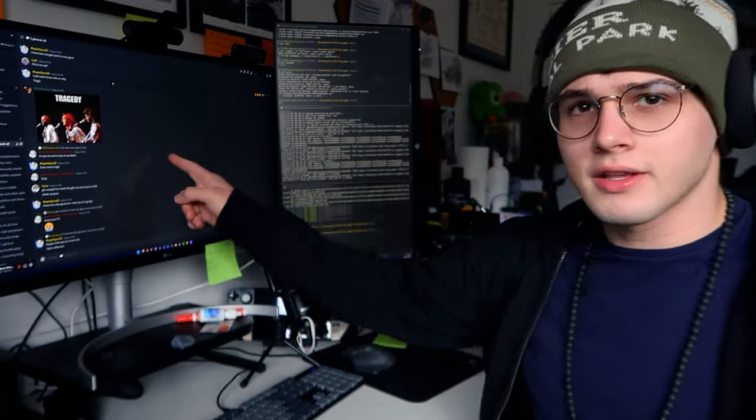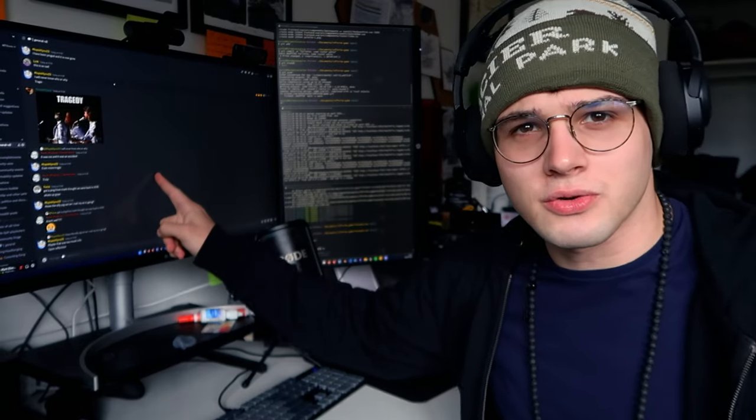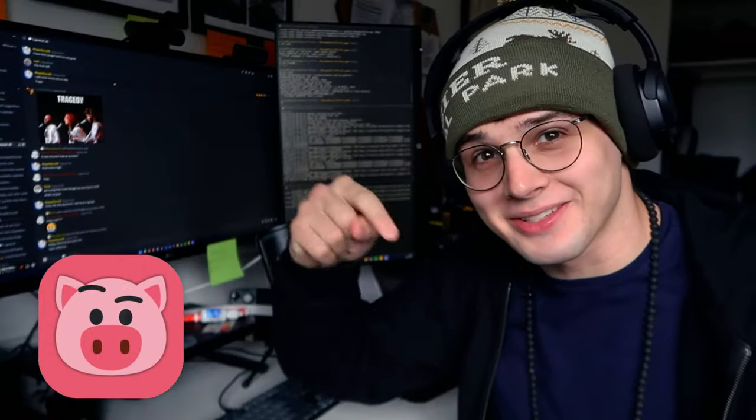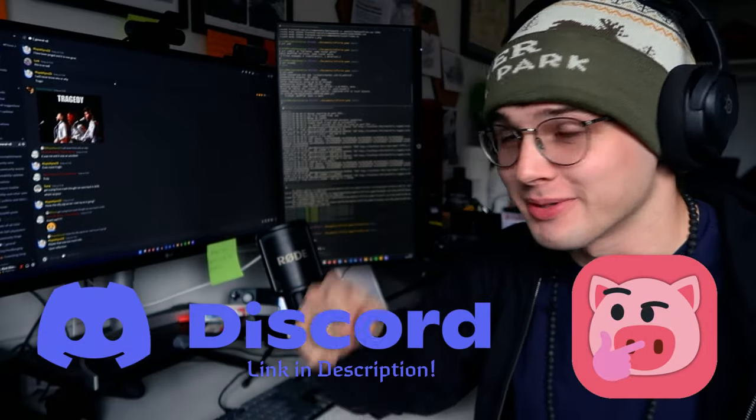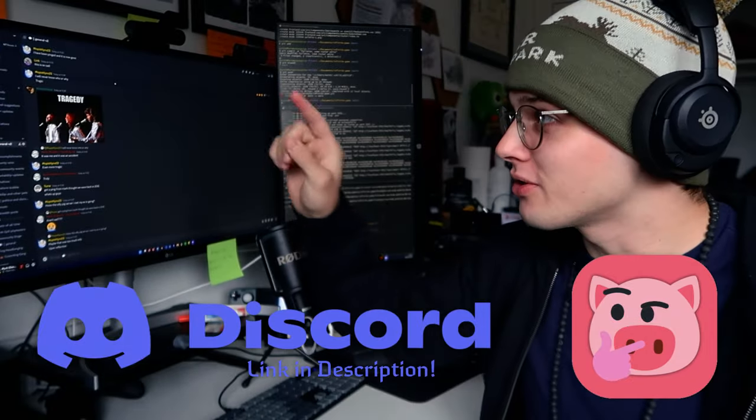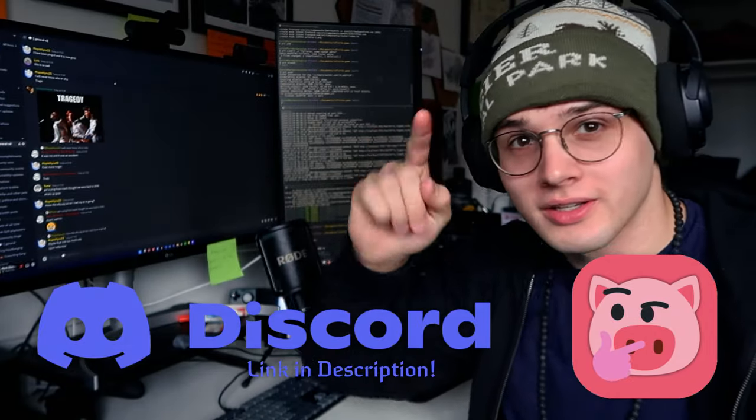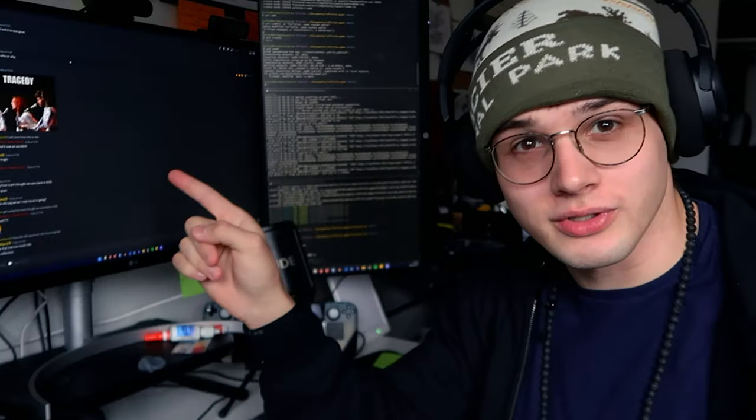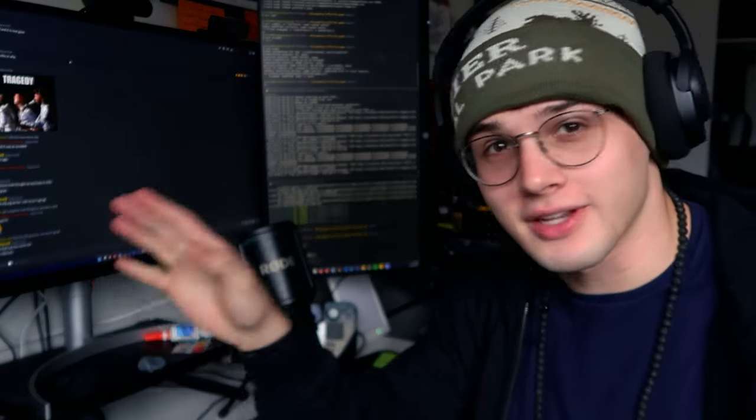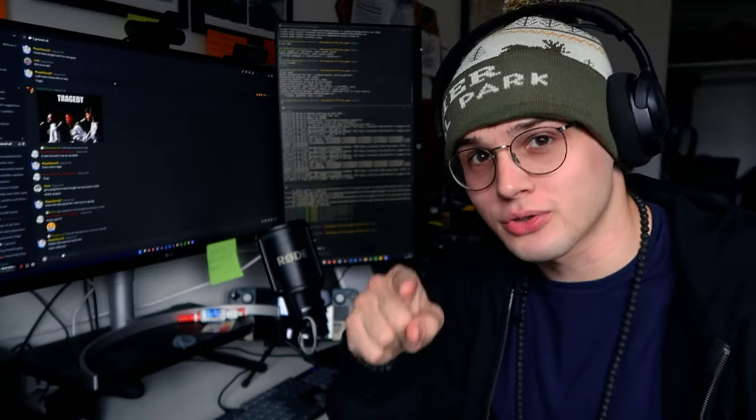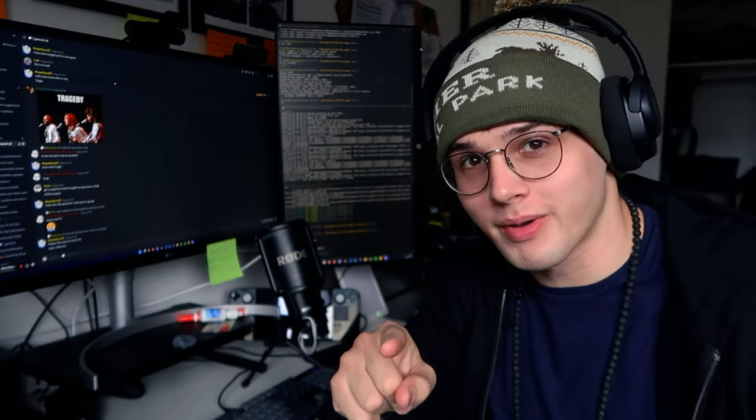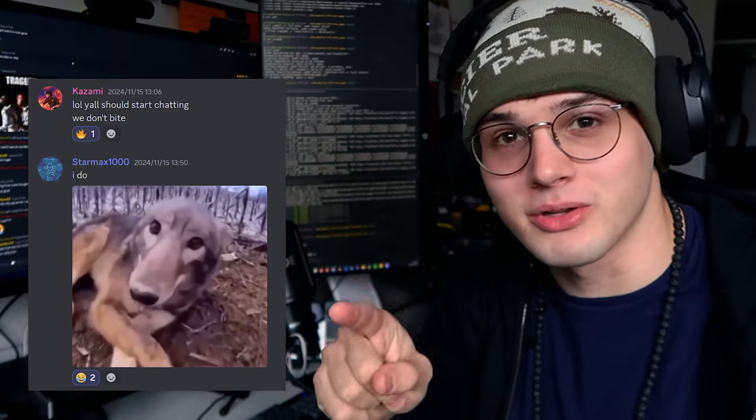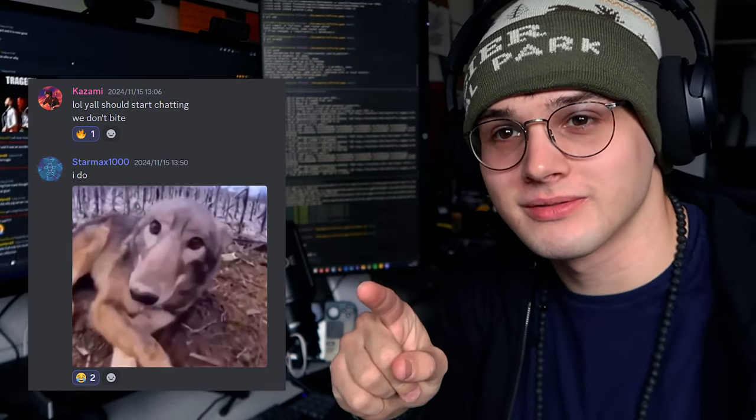This is a discord server, you should join it. The link is in the description. I didn't call it out in the last video, but you should do it and you should make sure that you react in the rules and info so you can see all the channels. You should join, we don't bite. I could say for most of us though.